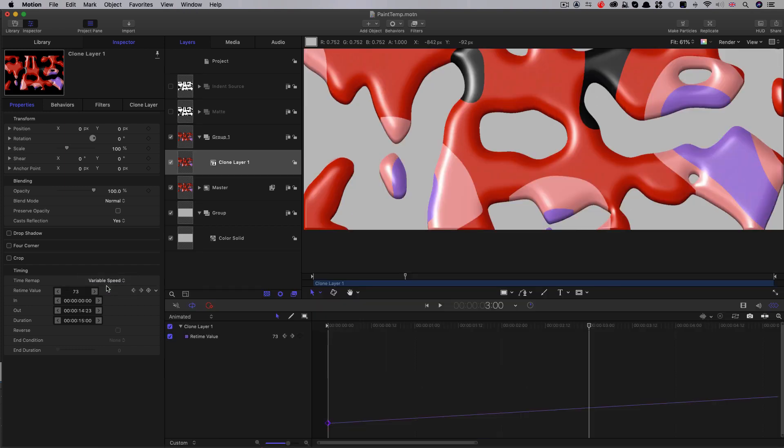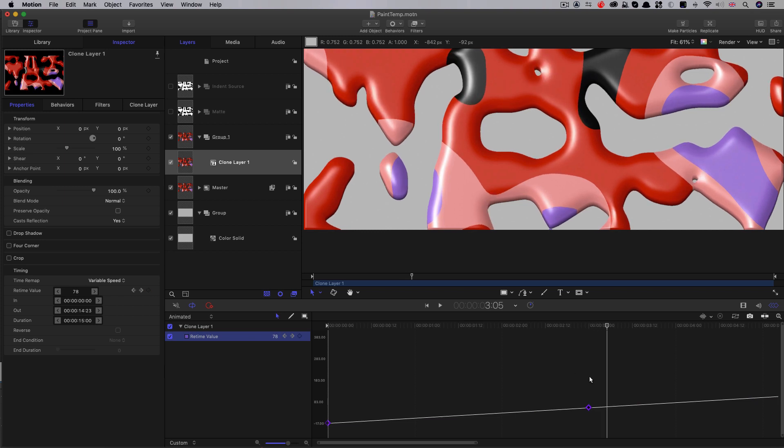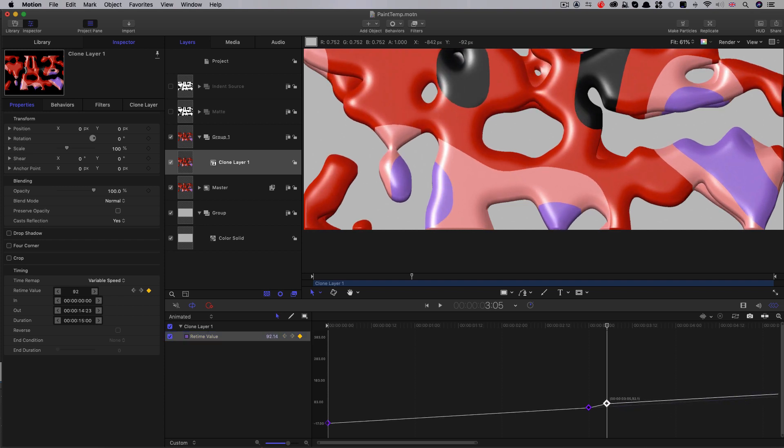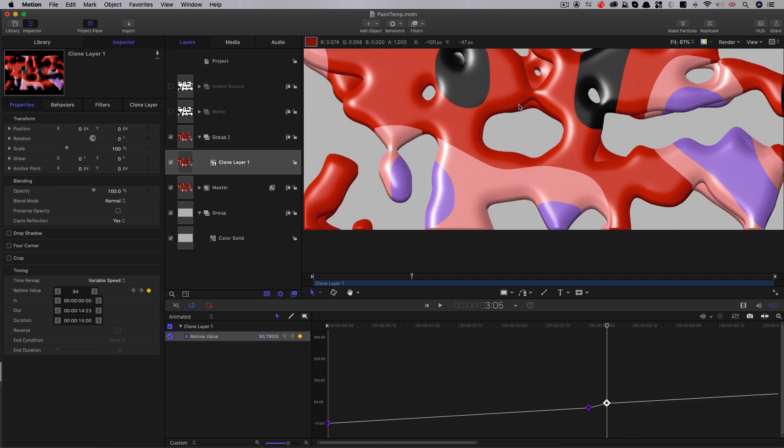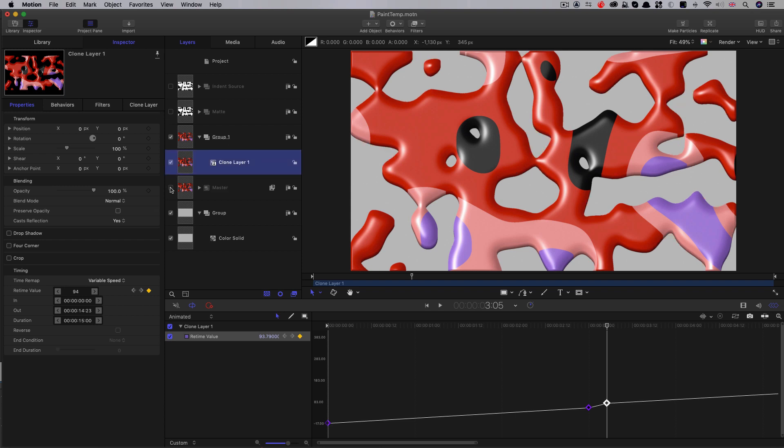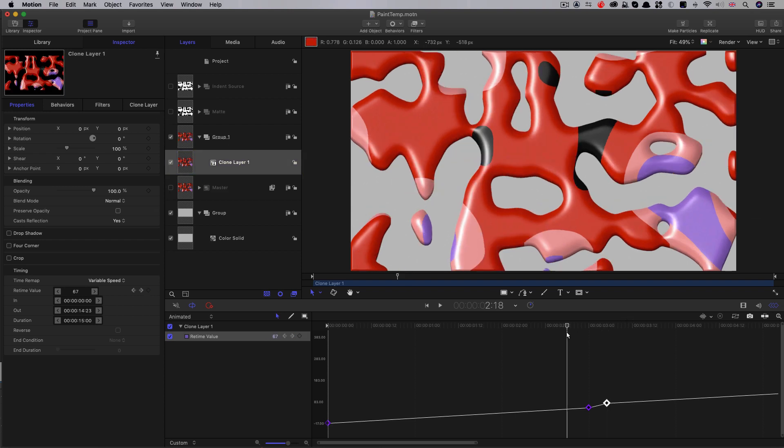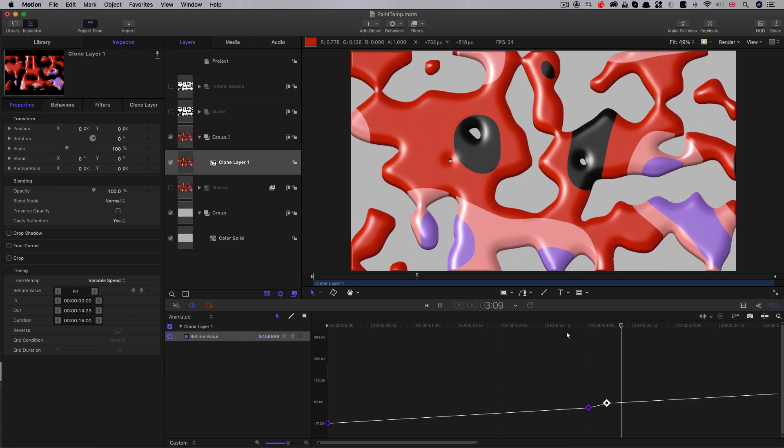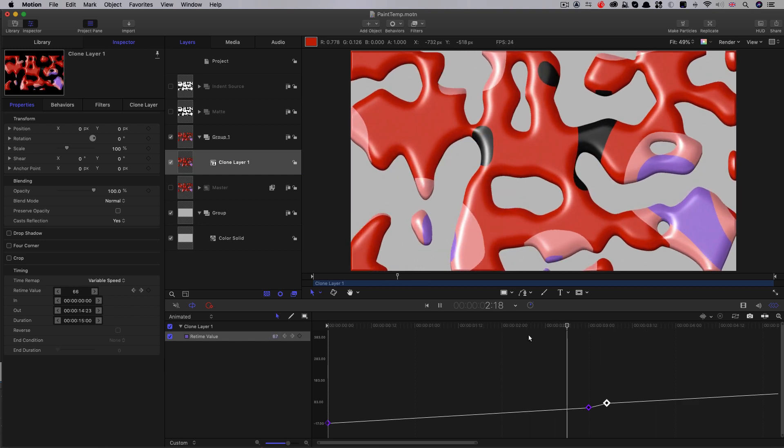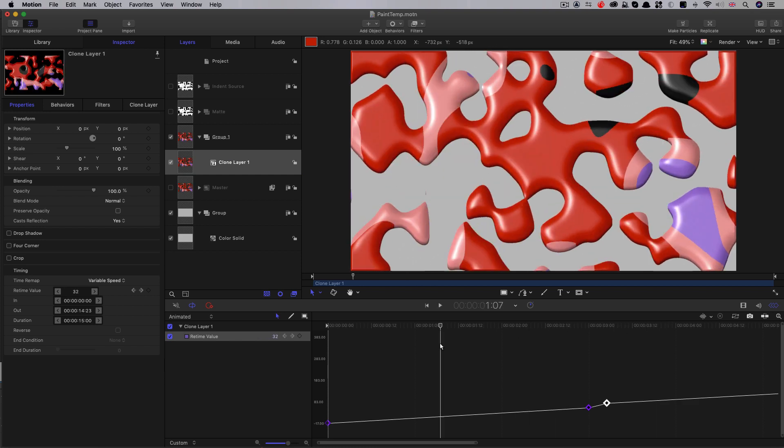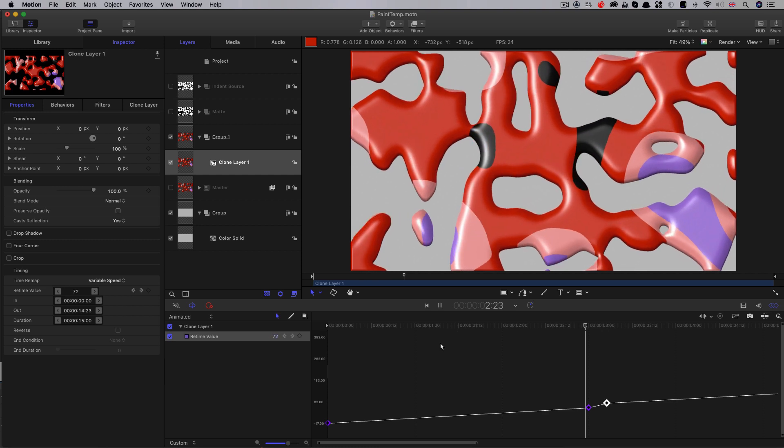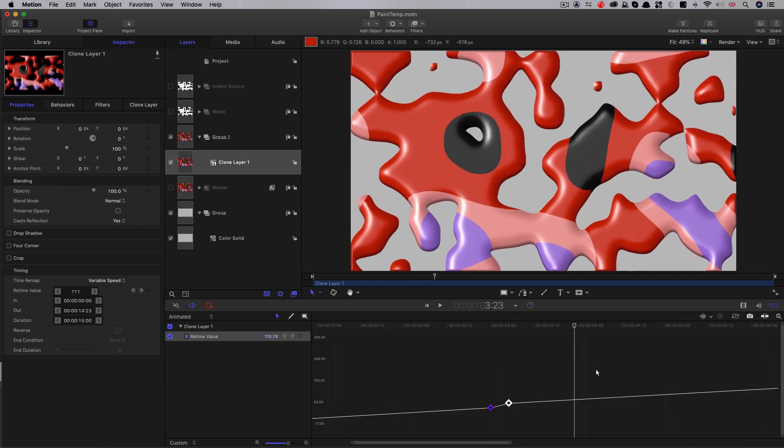And let's open up the keyframe editor there. So here at three seconds, I'm going to set a keyframe. I'm going to step forward six frames, set another keyframe, and I'm just going to move that point up just a little bit. I need to turn off the master group because we're actually looking at the clone there. We don't want to see both of them. So now you can see that we've done that little re-time there. We've got that nice little kick just on three seconds there.